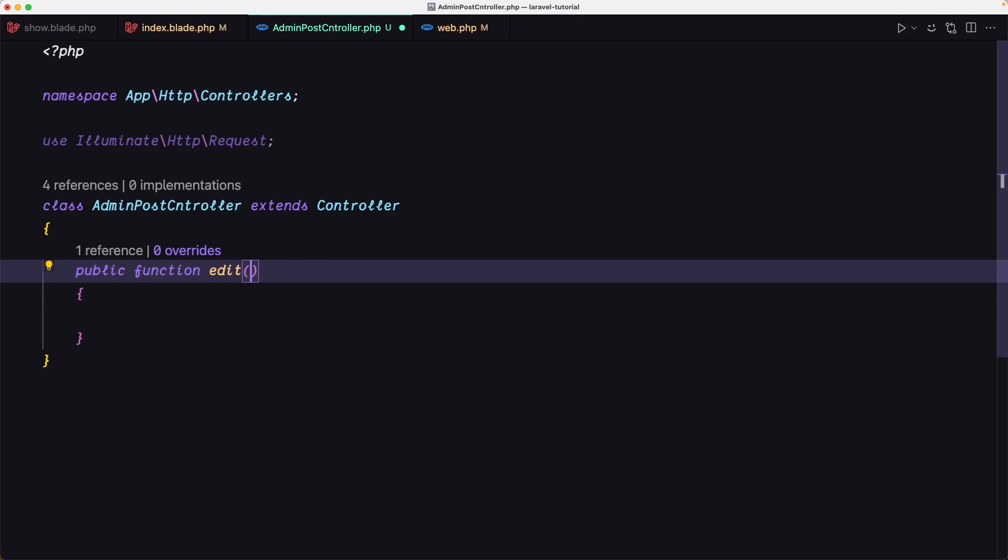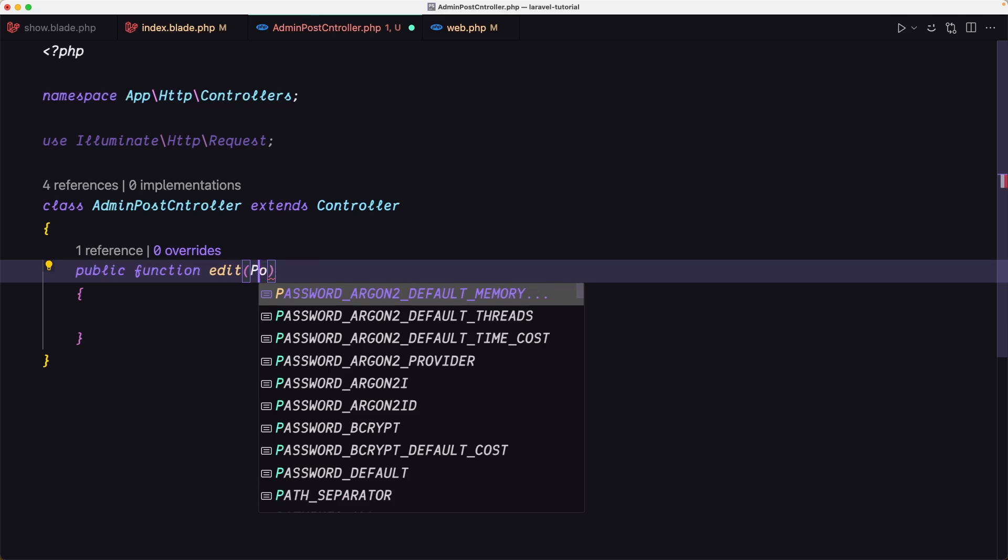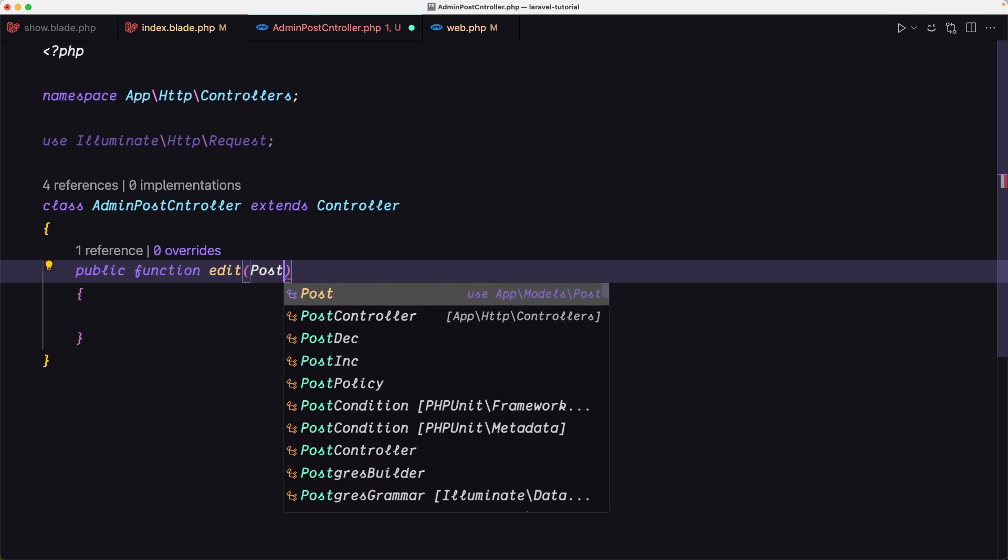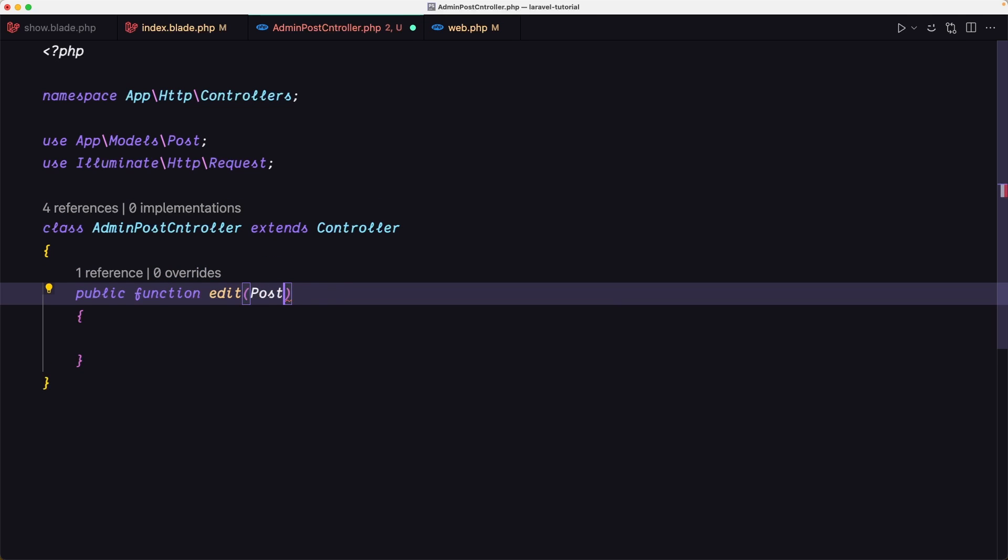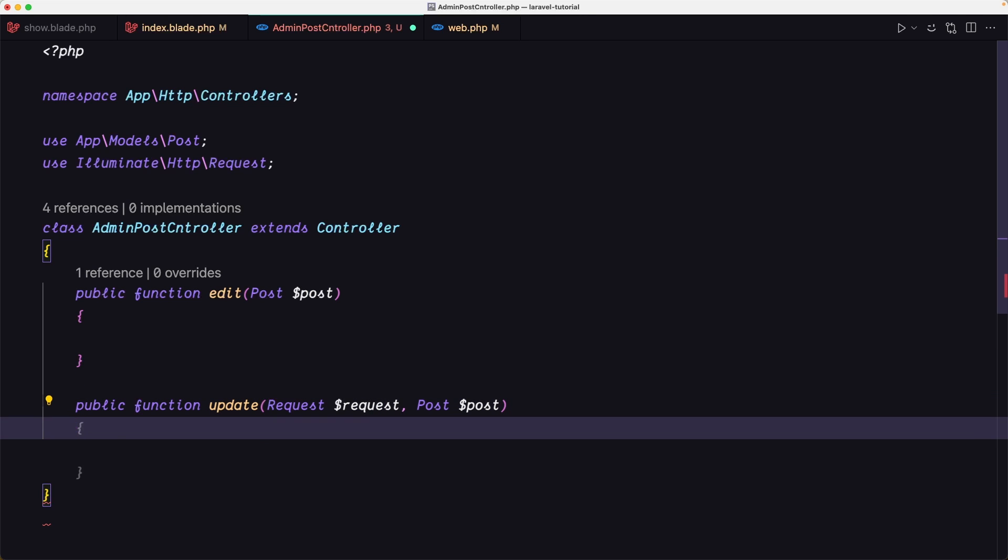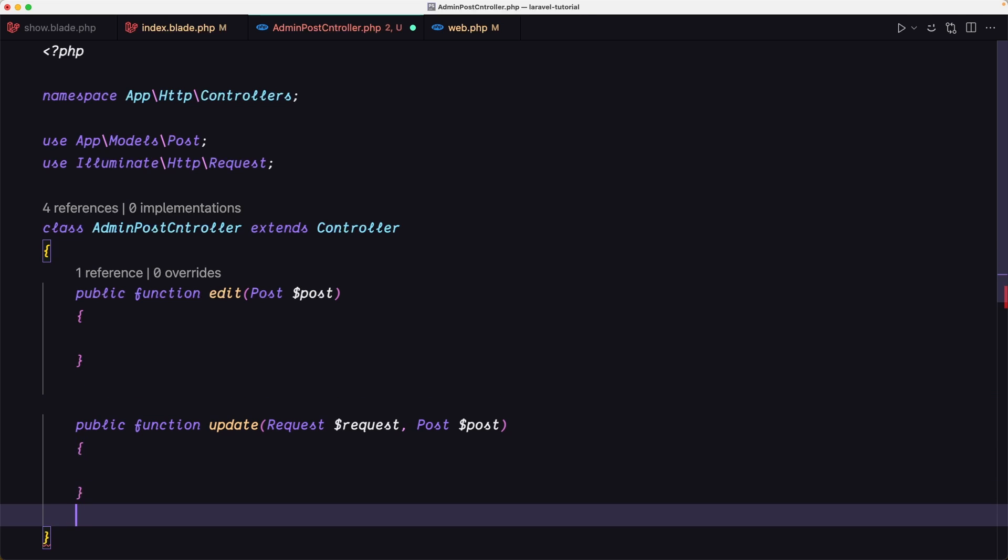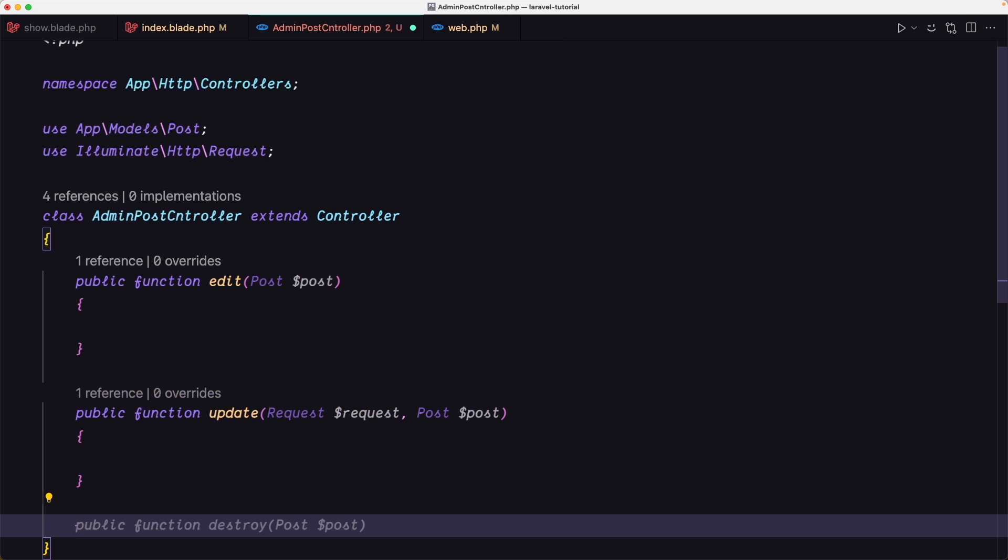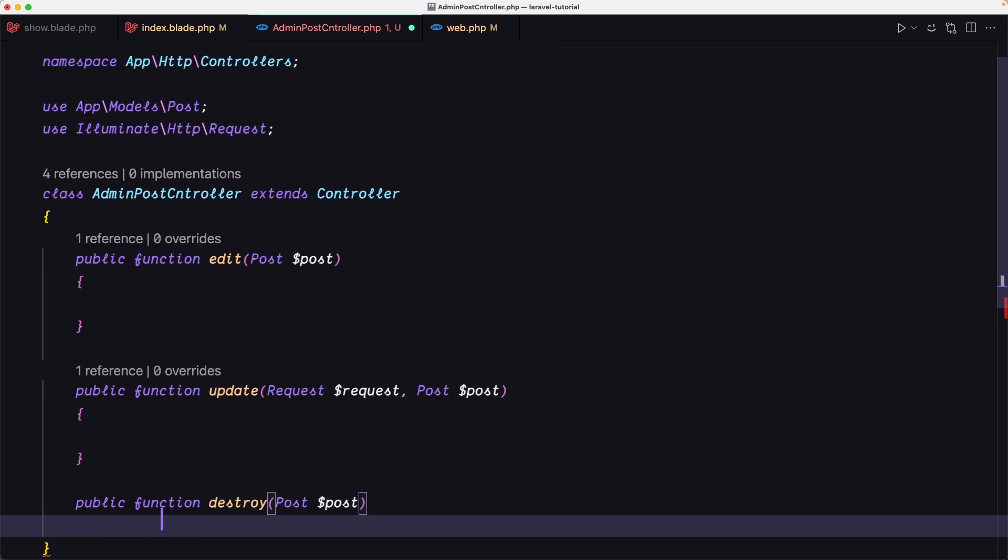Here we need the post variable. Then we have the update method and then we need also the destroy method.